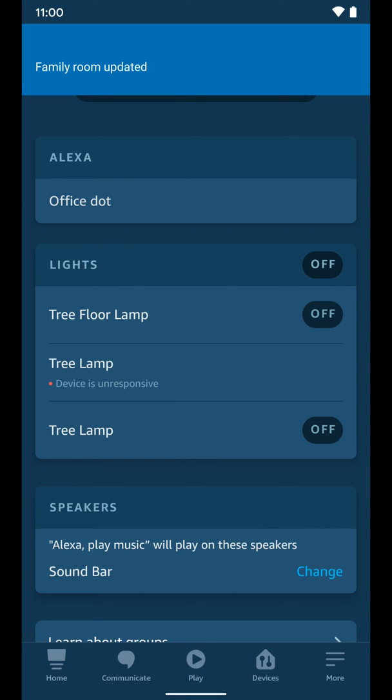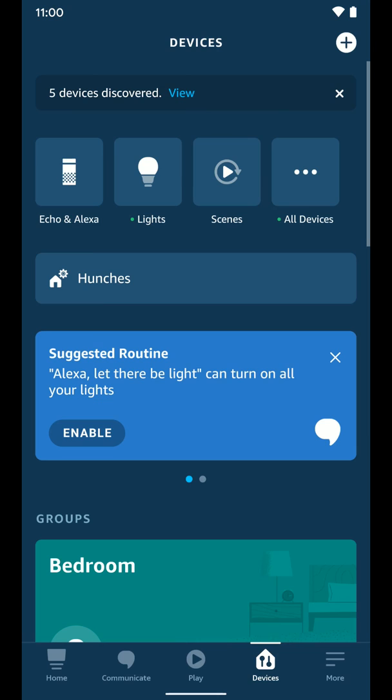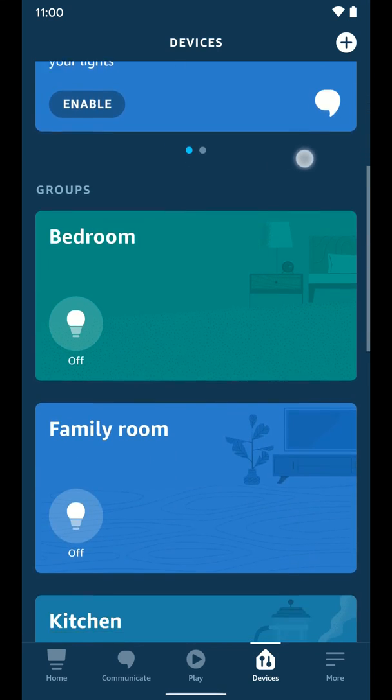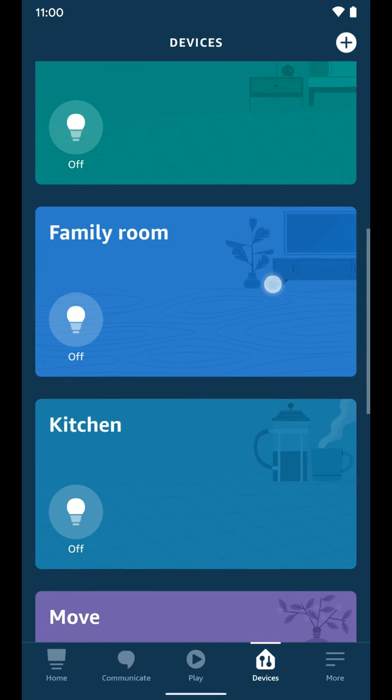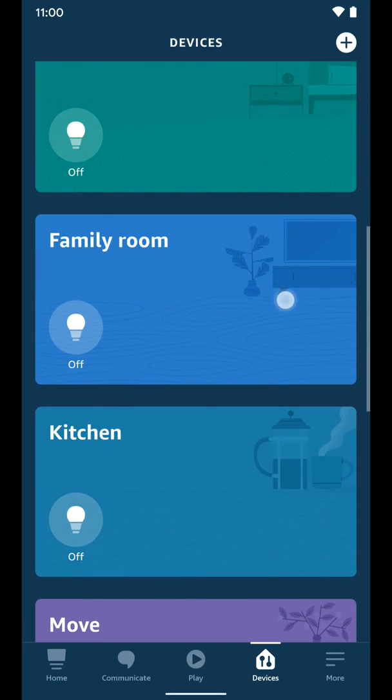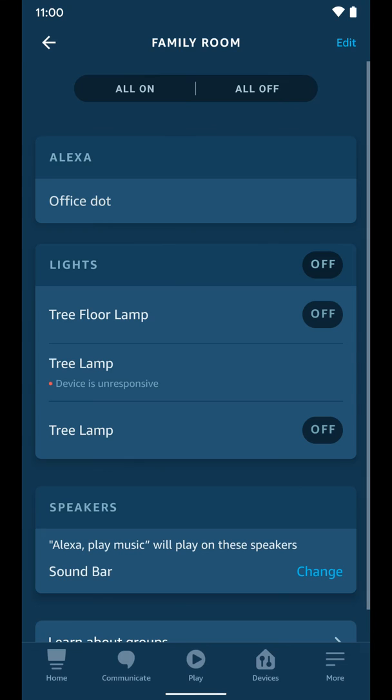There we go. You can see it's updated. Now if we go back to devices and scroll down, we can see the family room group is here. We can tap on it and do all those same controls that we could before. That's how you create groups and why you might want to in the Alexa app.